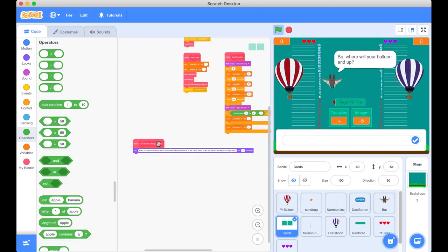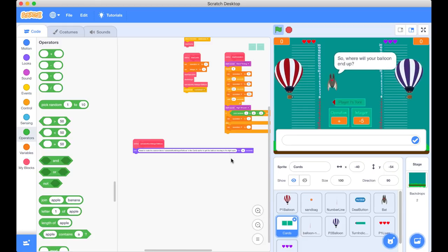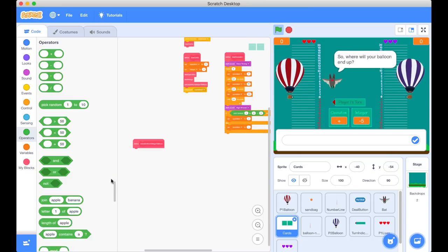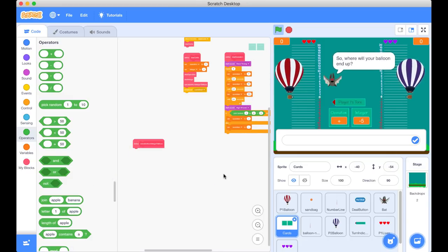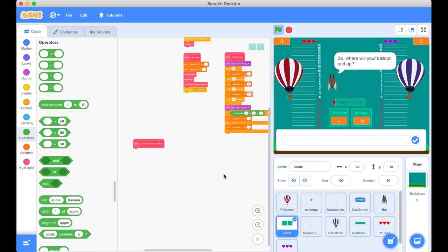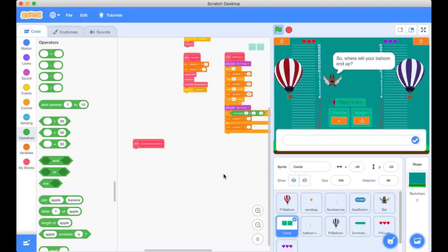We need to code the custom block 'calculate num integer to move' in the cards sprite to get the balloon moving to the right spot. We're going to get rid of that placeholder code, and I'd like to use this video to plan what we need to do before we actually get into the coding. So I'm going to jump across to our plan and let's go through it.